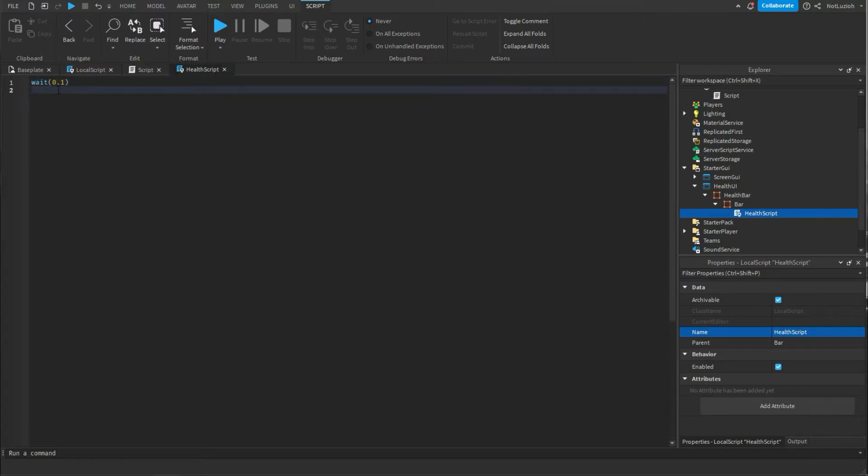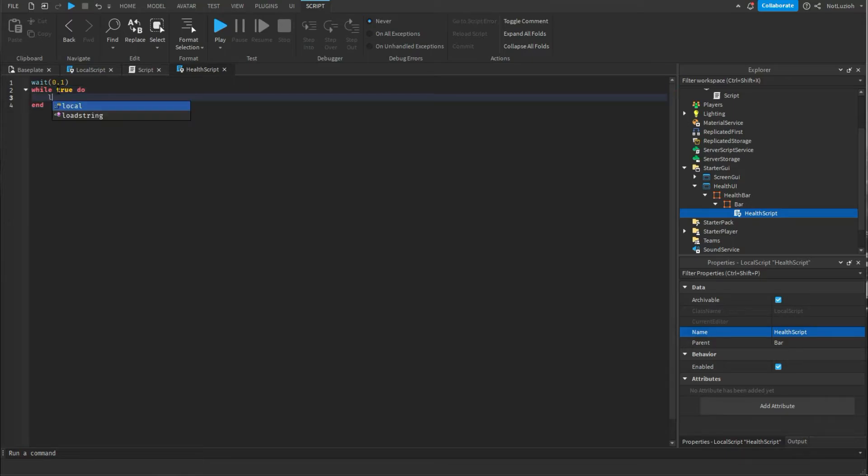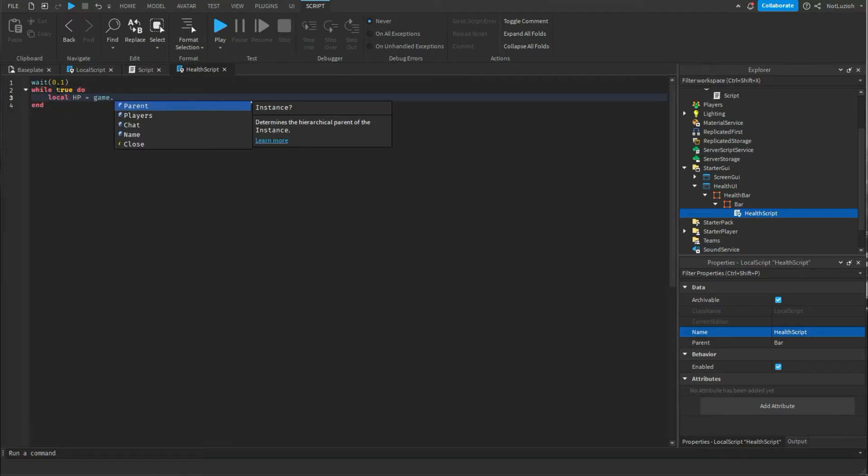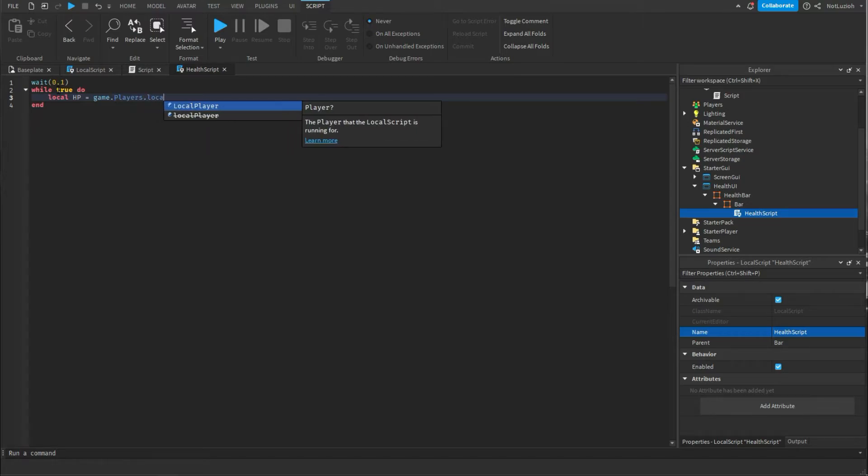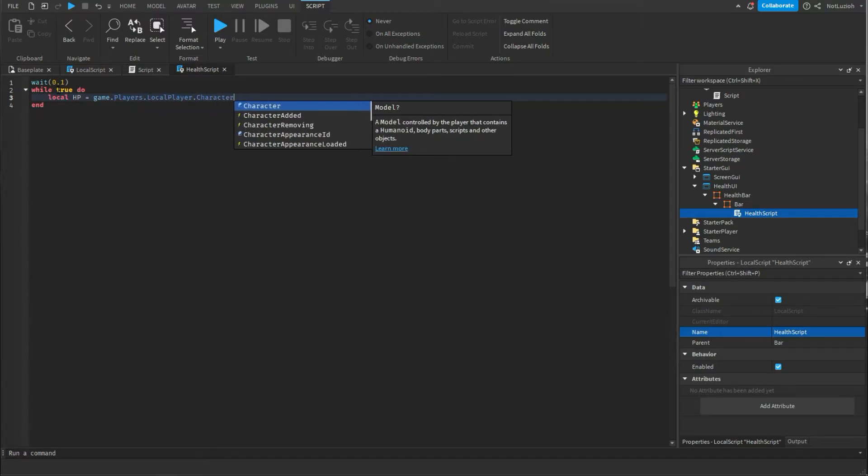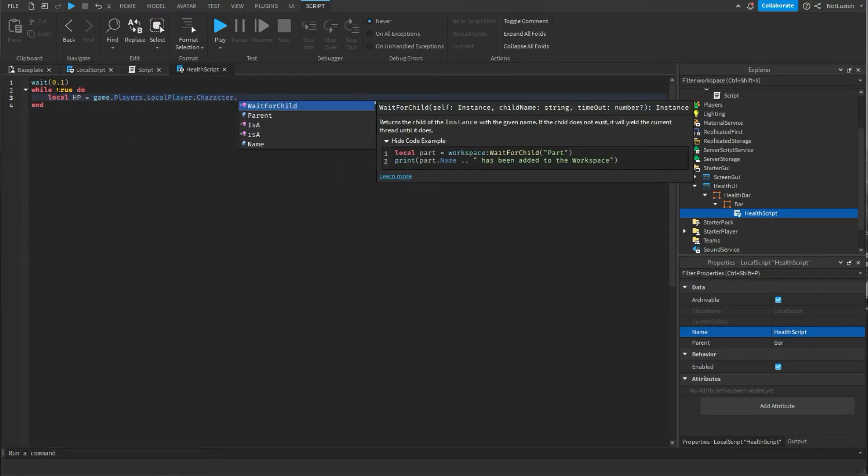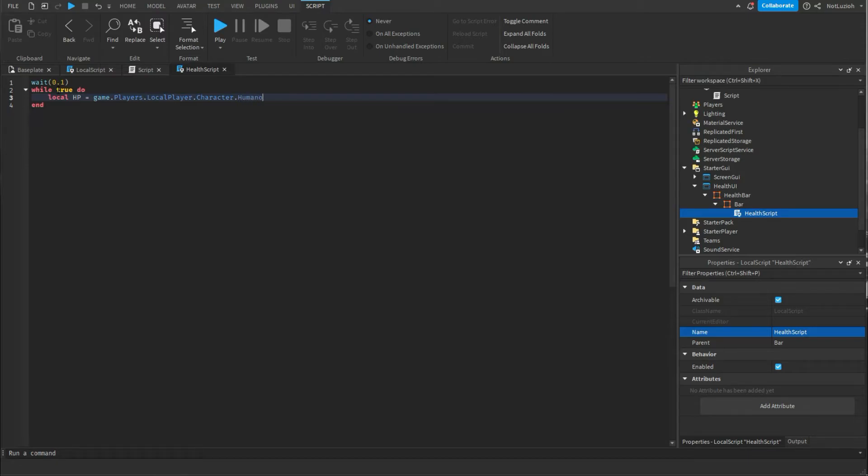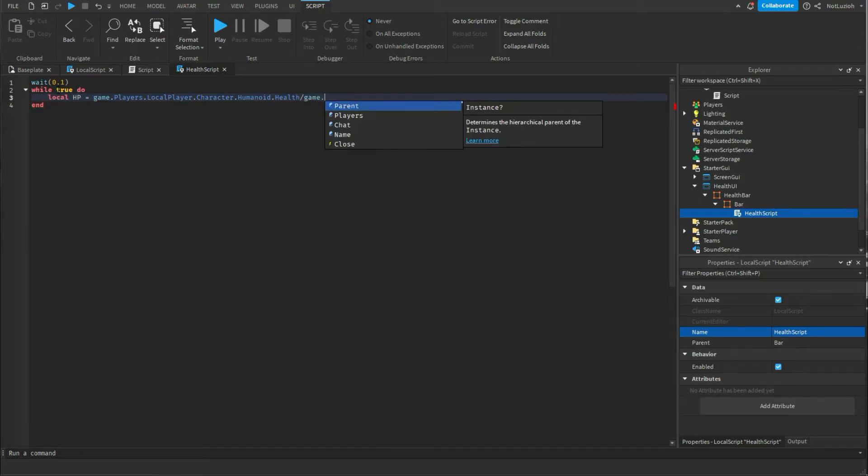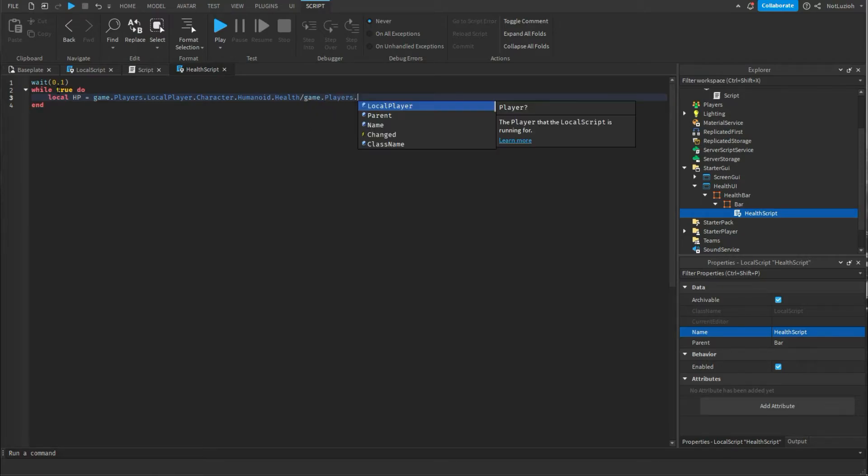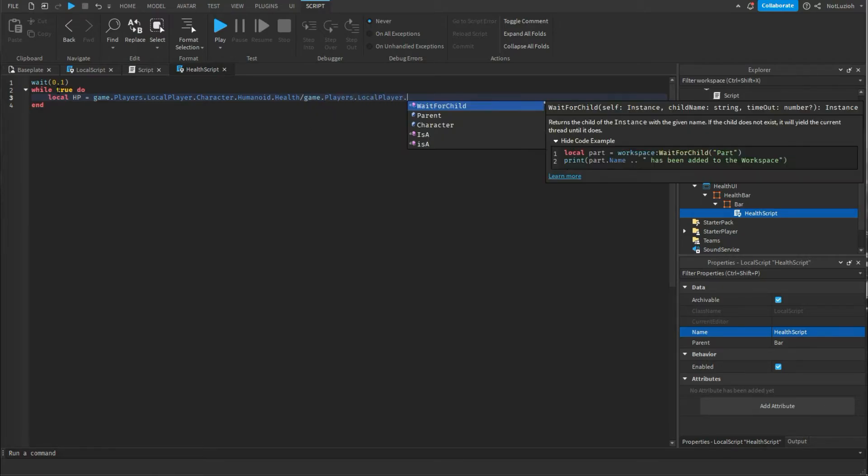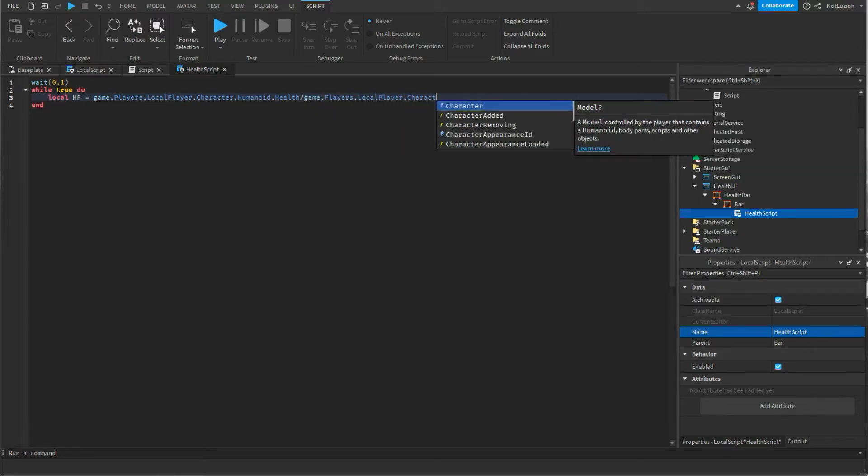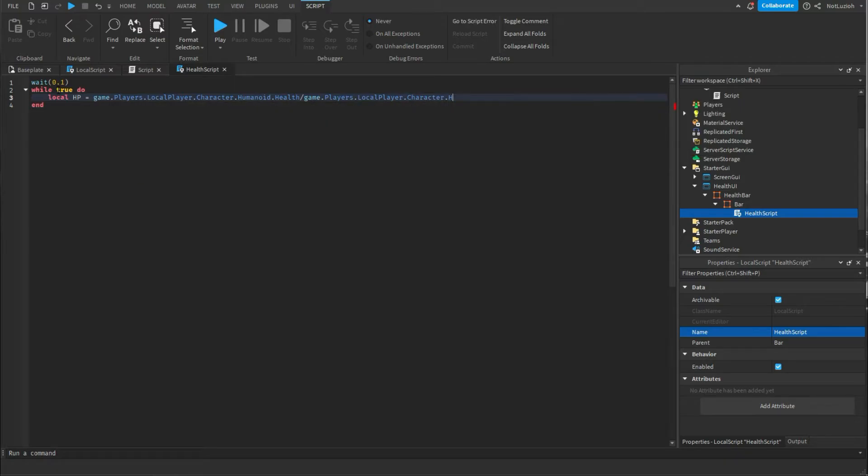So what are you going to add? Under that you're going to write while true do local hp equals game dot players dot local player dot character dot humanoid dot health slash game dot players dot local player dot character dot humanoid dot max health.